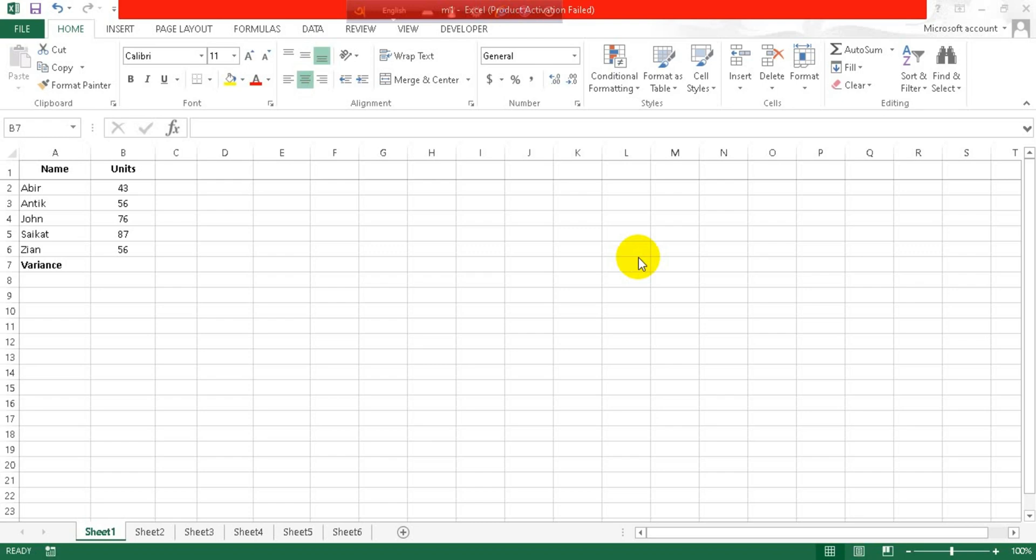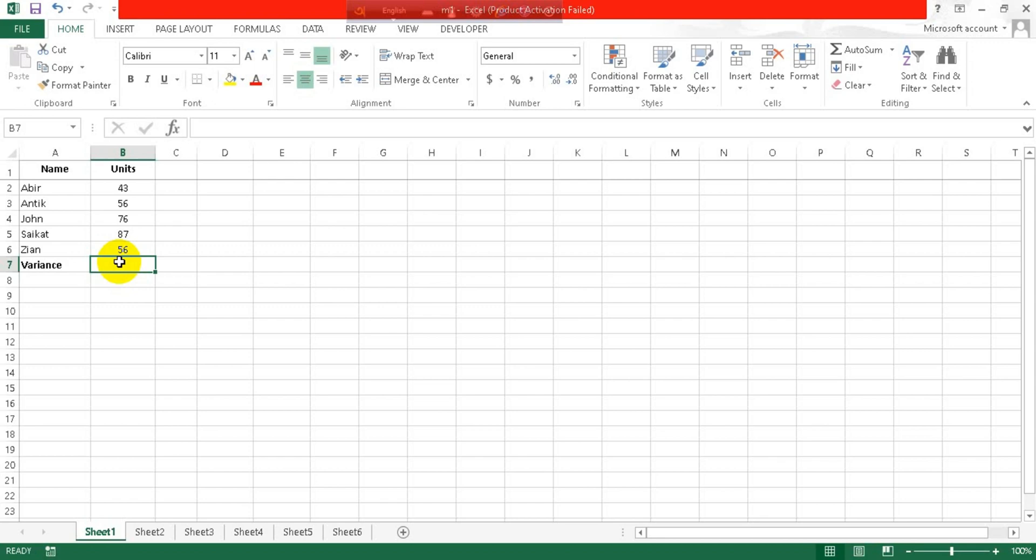Hi everyone, welcome to my channel Initial Solution. In this tutorial, I'm going to show you how to calculate variance in Excel. So for this, you have to get your data, put your cursor here, and type equals to